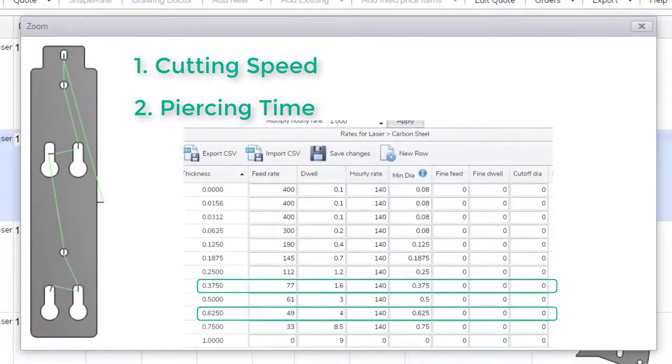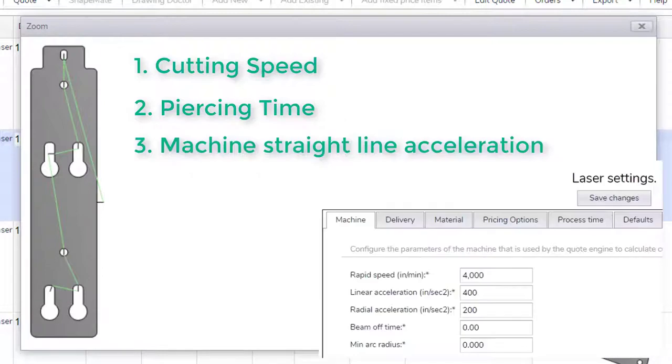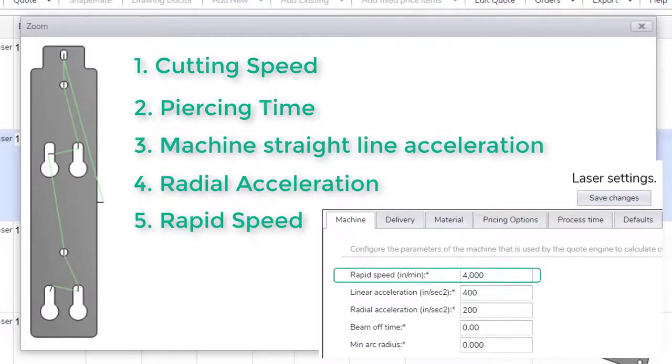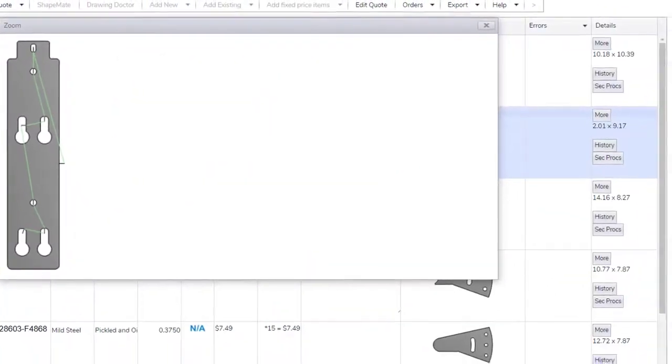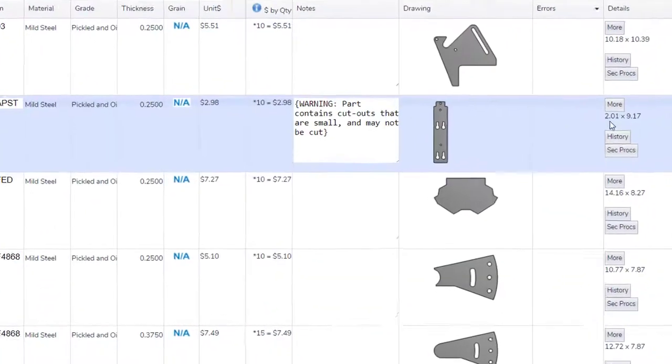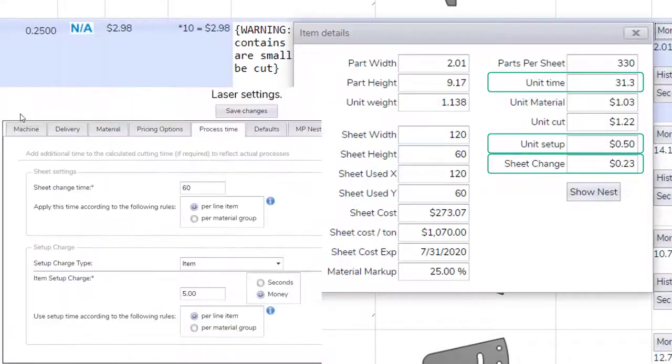It will then apply these rates along with the machine's acceleration and deceleration in both straight line and radially around curves, then using these in the machine's rapid speed, it will calculate an extremely accurate processing time. We can also allow for a setup and transfer table or handling time.